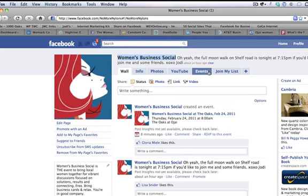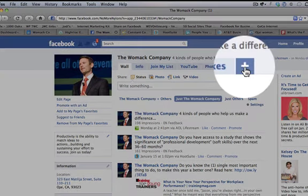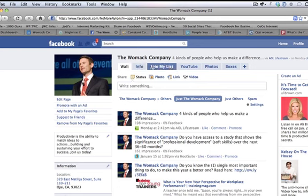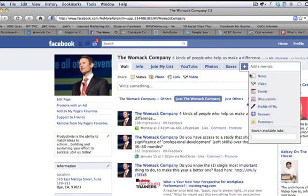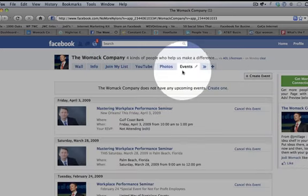You may not have that yet on your business profile wall. So if you don't have it yet, I'm going to show you by clicking over to our other company's Facebook page — this is the Womack Company that I run with my husband Jason. What you do is click on this plus sign right over here, because as you can see we don't have Events up on our tab. Click the plus and there it is, it's already there.